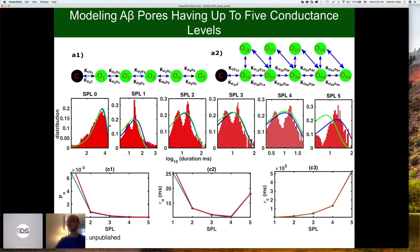The distributions — the red is the experimental data and the lines are the fits from the two models. You can compare the open probability for each subconductance level, the mean open time, and see how the model compares — and it compares really well, because the model is derived from the data, so there shouldn't be a huge discrepancy.